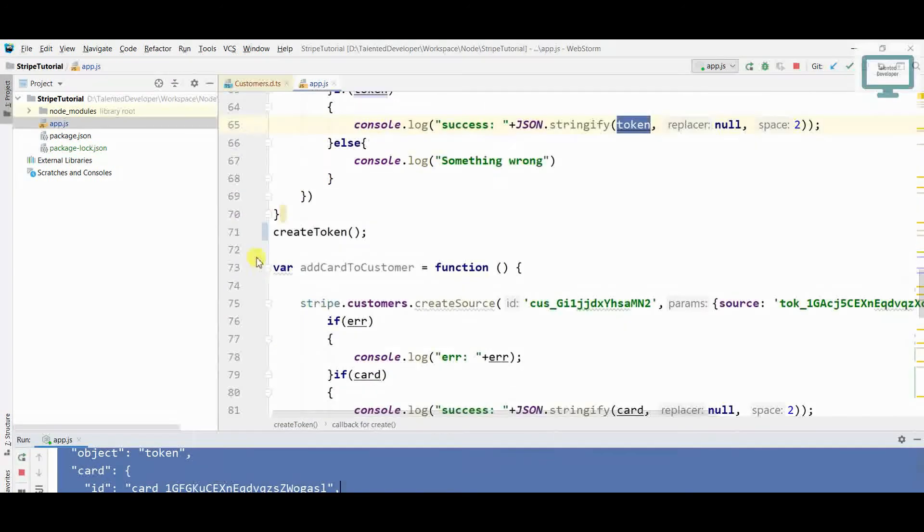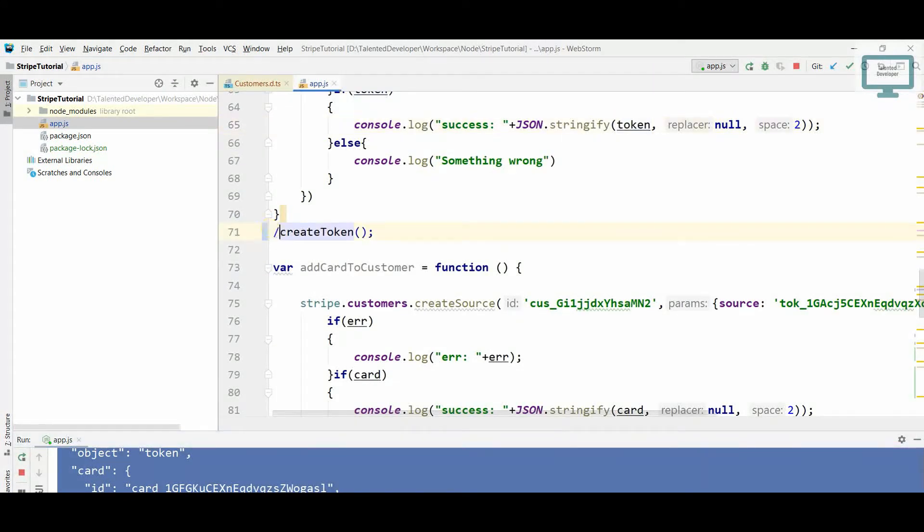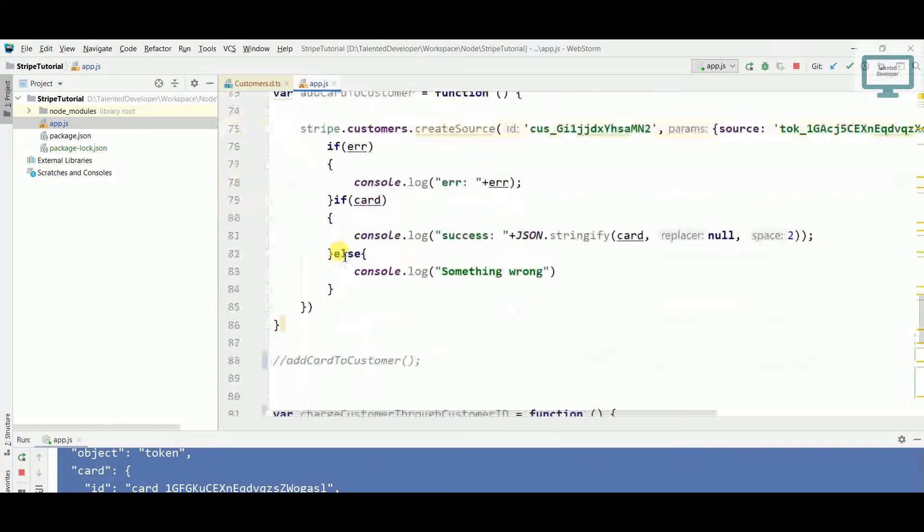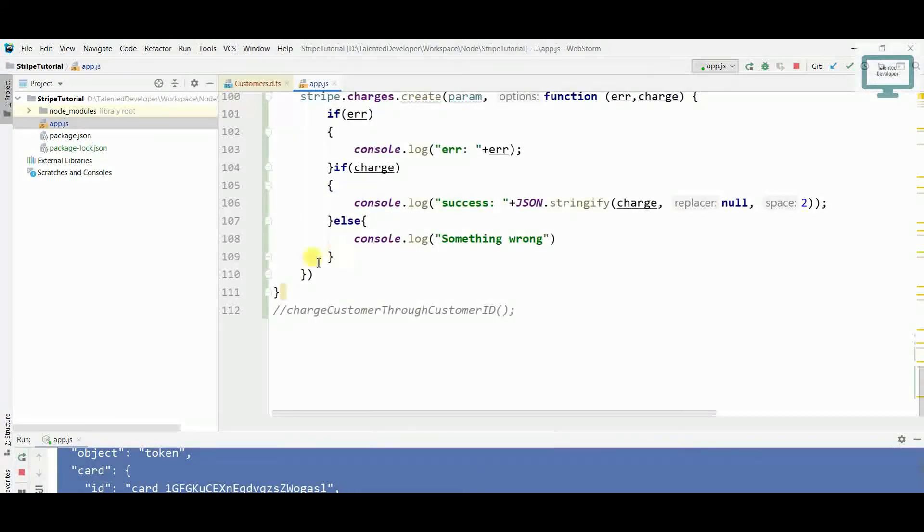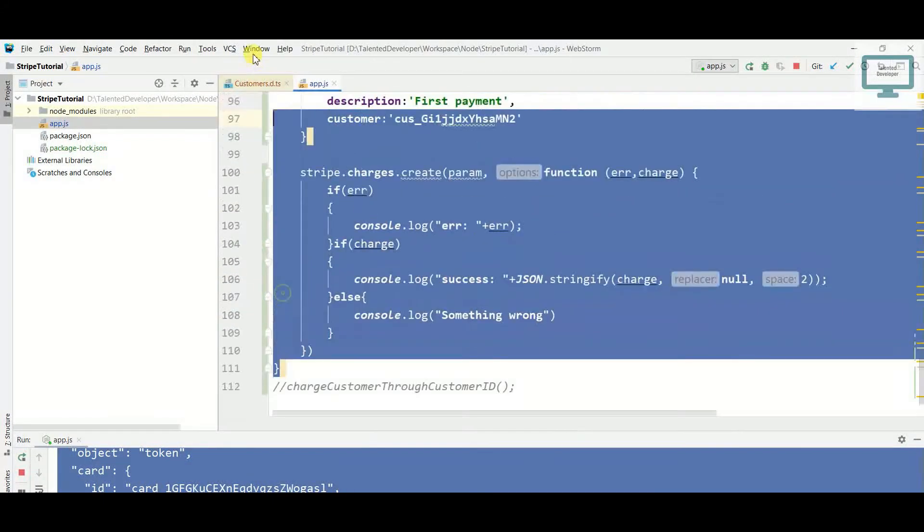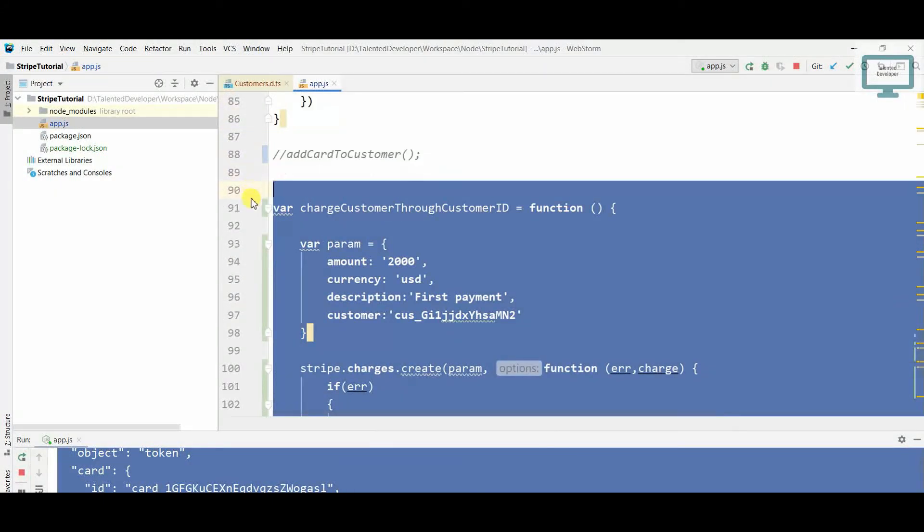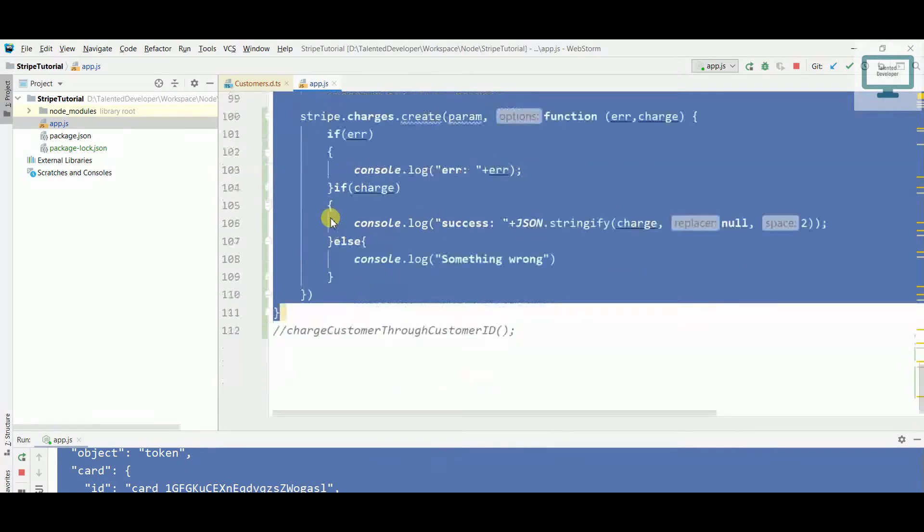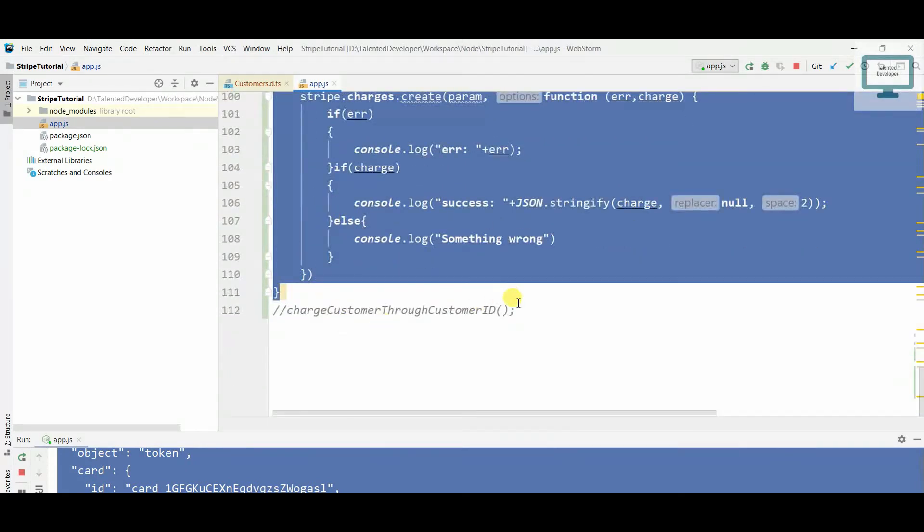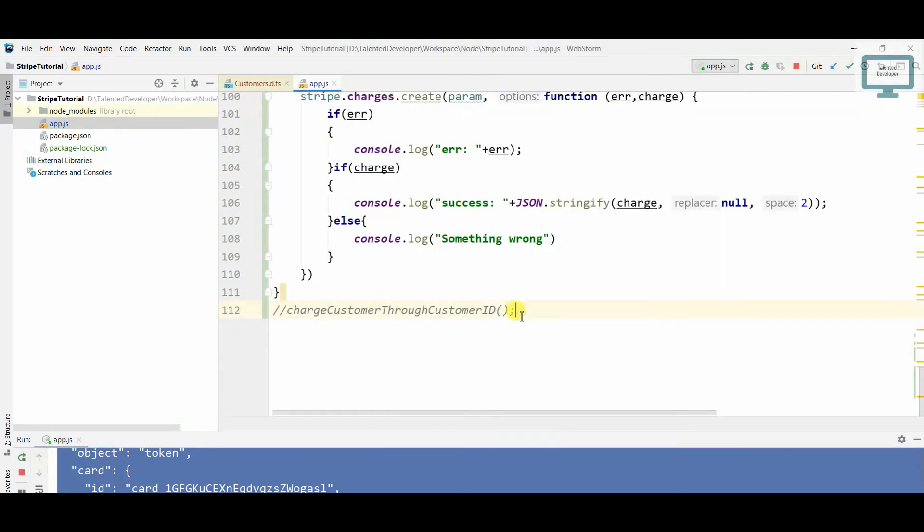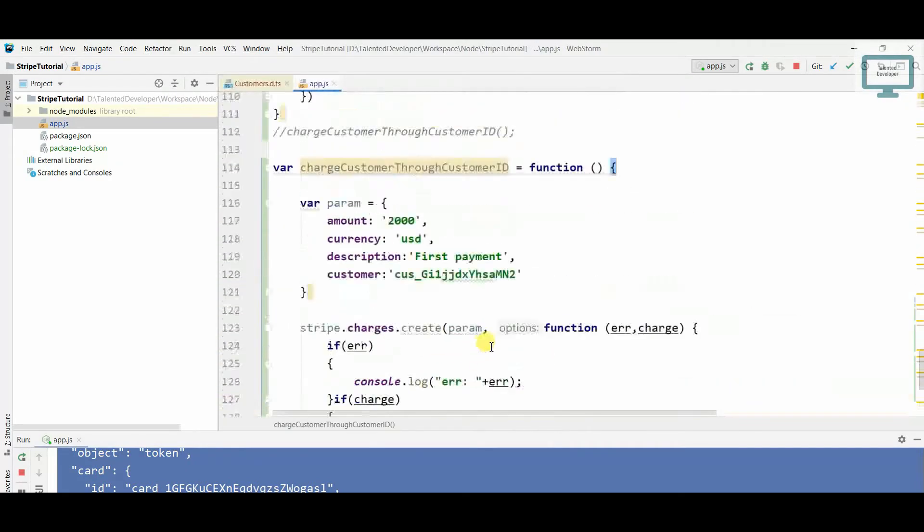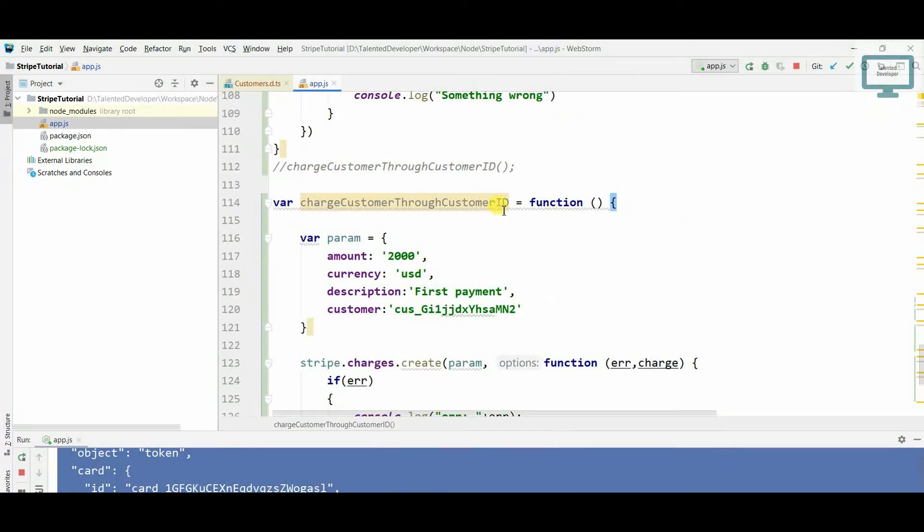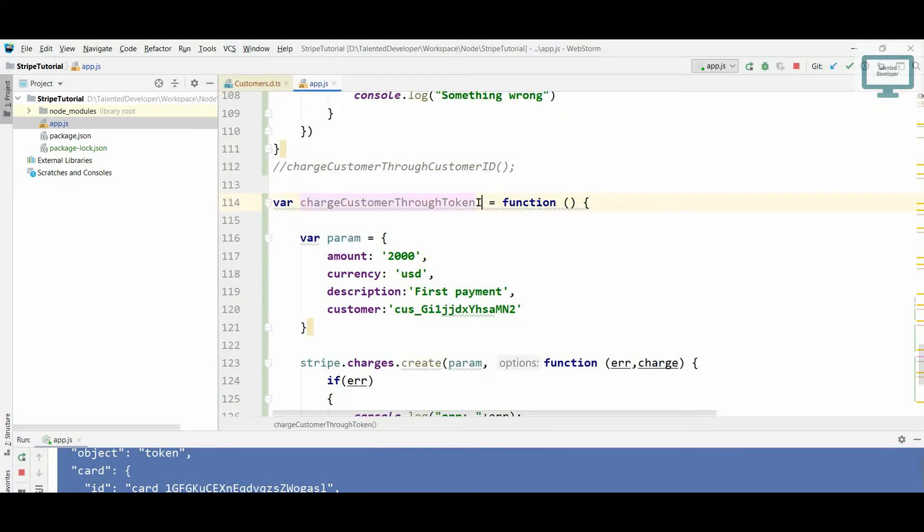What we will do is I will just comment this function and again I'm going to copy this function because we are going to use approximately the same steps, but here we'll just change a little bit through token ID.